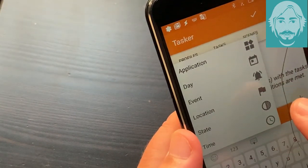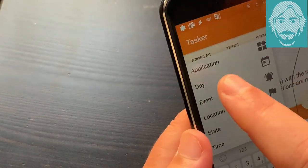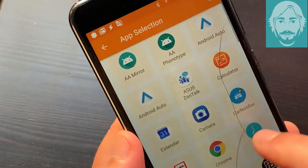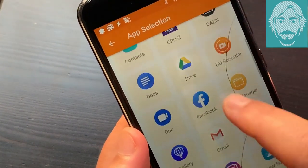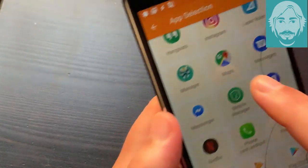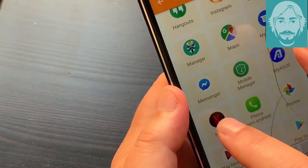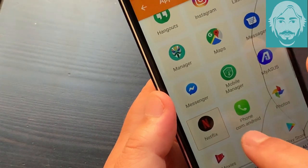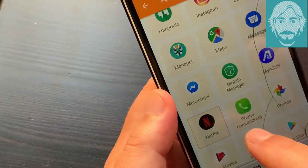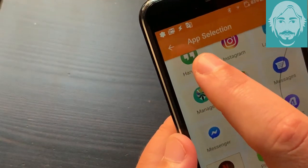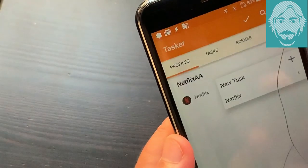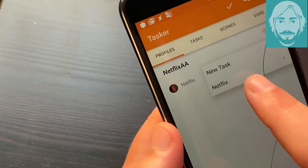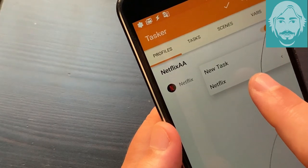Select application. Select the Netflix app. Tap the left arrow at the top left to return to profiles. Select the files. Select the previously created task.